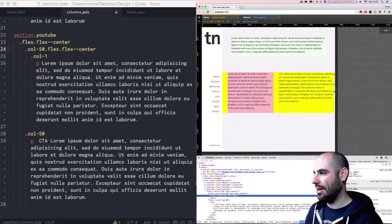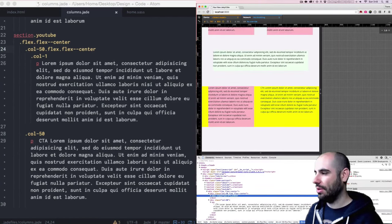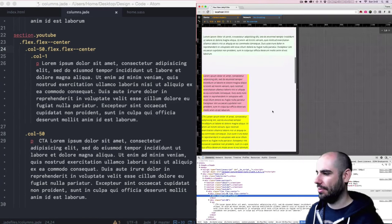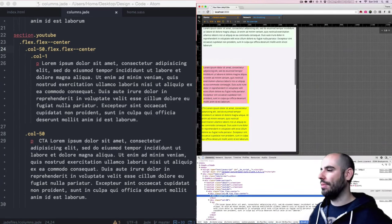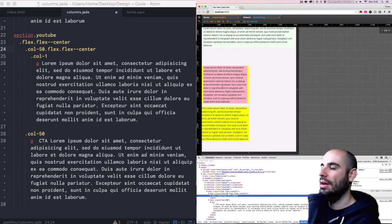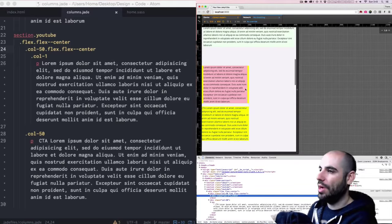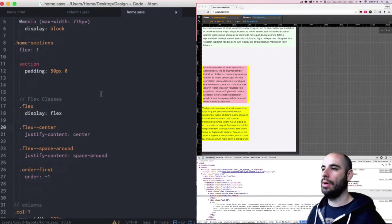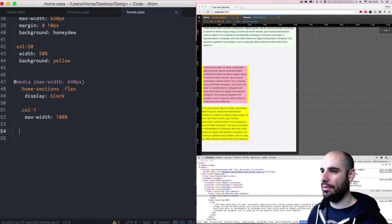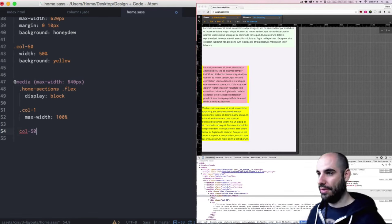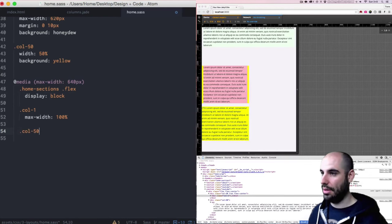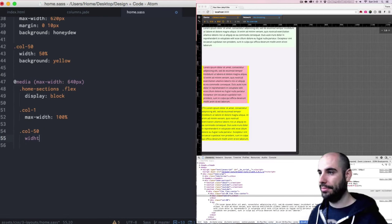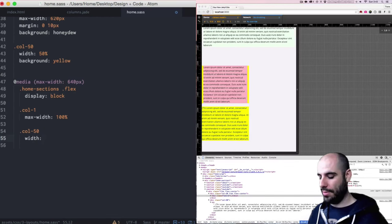When I bring it down here, it will break. But that's good, but it needs to be not a flex and needs to be full width again. So in home, under this column, say col dash 50. Here we go.